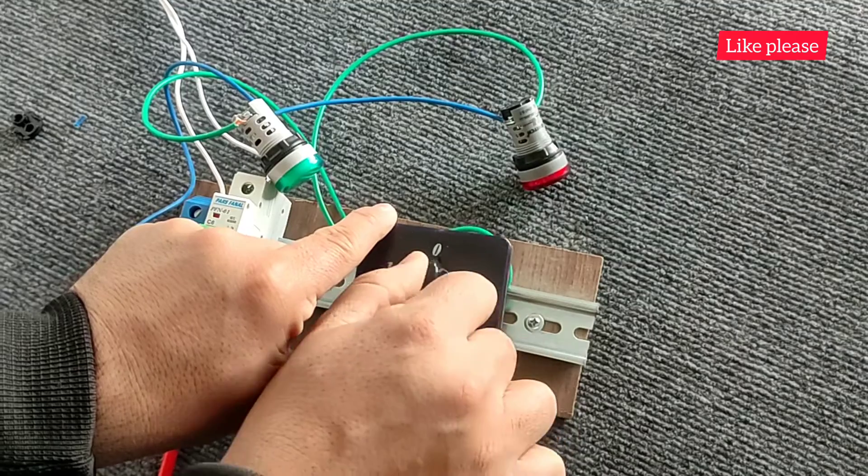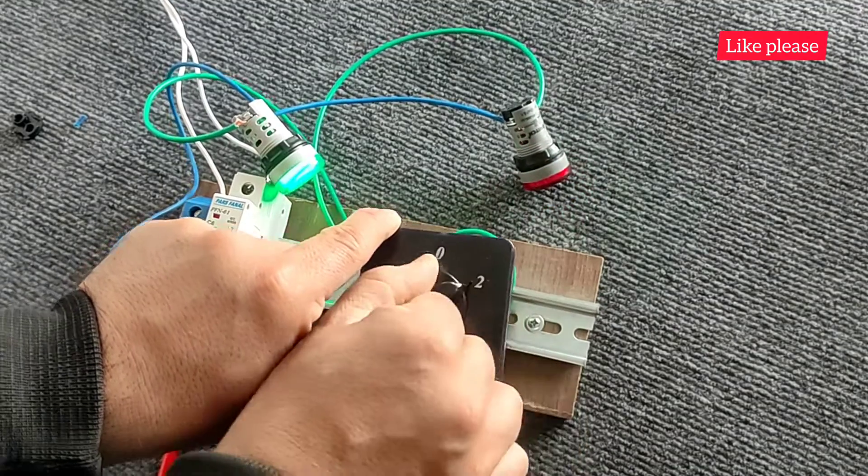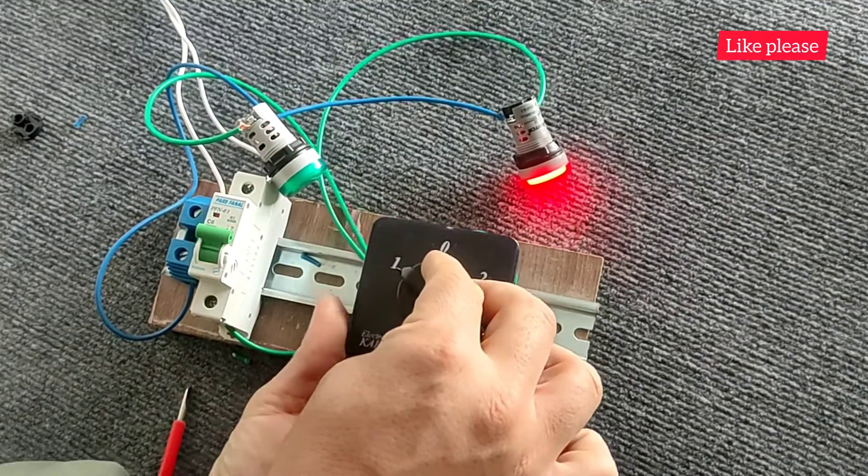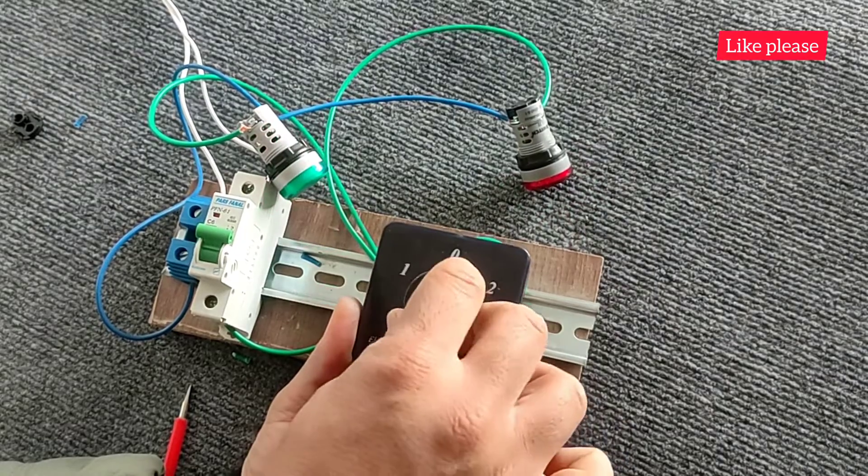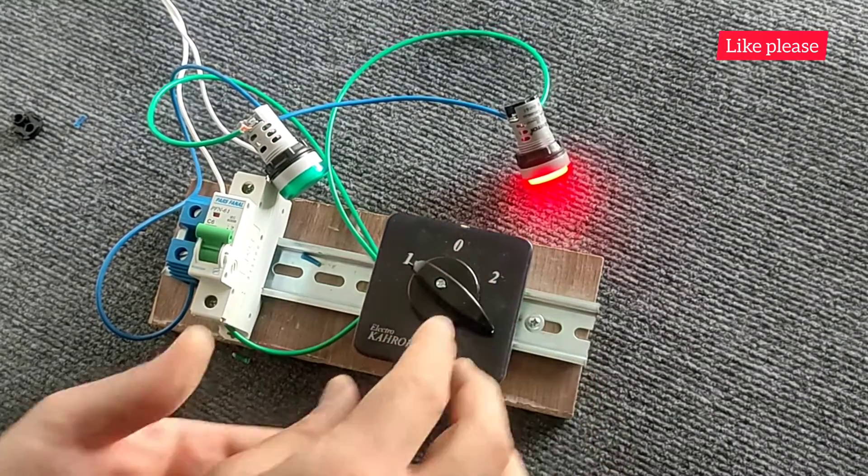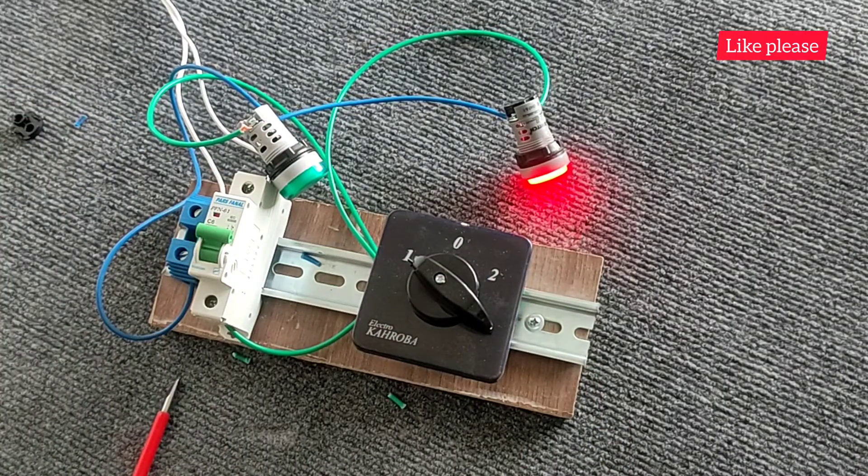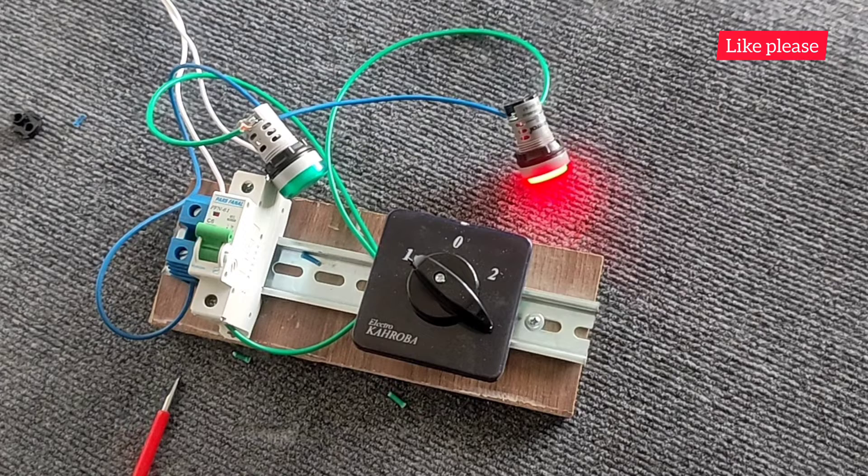You can use this circuit for any other consumer, which is very widely used in the industry. This video is finished. If you like the video, please press the like and subscribe button. Goodbye.